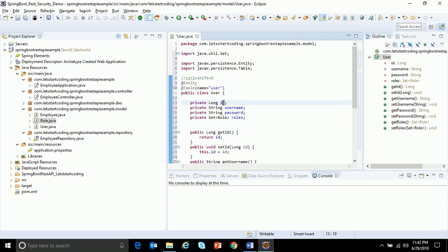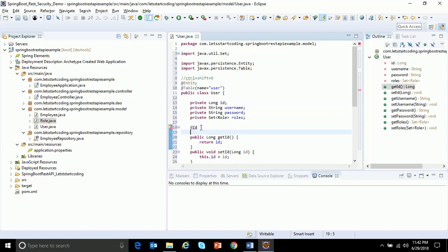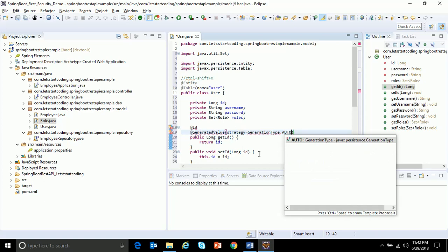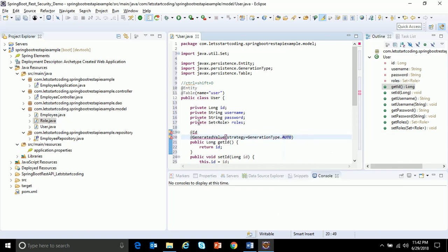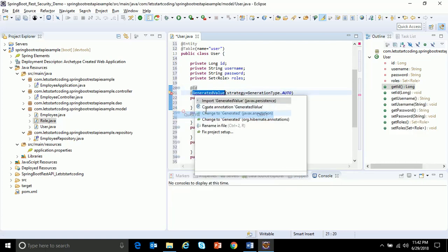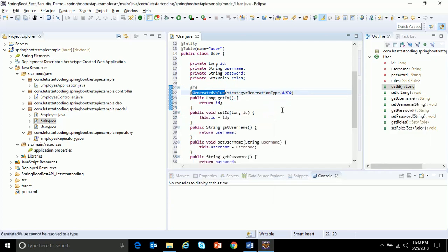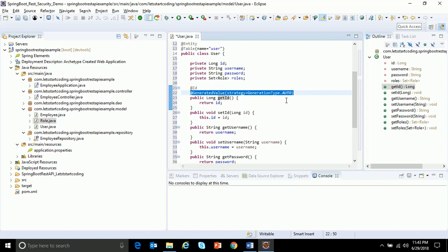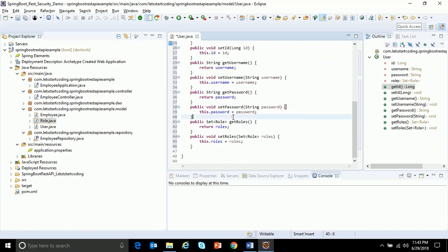This ID field I want to be unique, so I make use of the annotation at the rate ID. Also, whenever a record is inserted into the database table I want this field to be unique, so I'll make use of the annotation generated value, strategy equals generation type dot auto. Let me import the necessary dependencies. So now this ID annotation tells that this ID field should be unique, and generated value is auto which tells that this value will be incremented automatically whenever a row is inserted into the database.